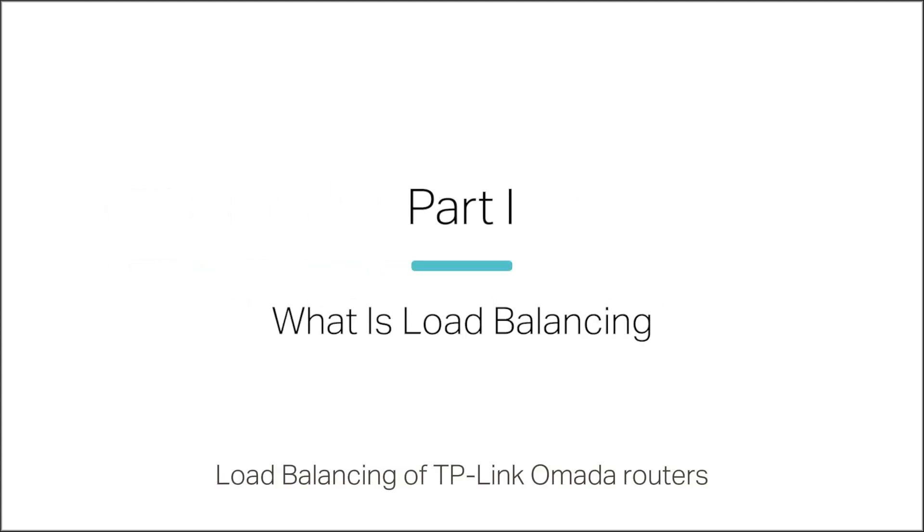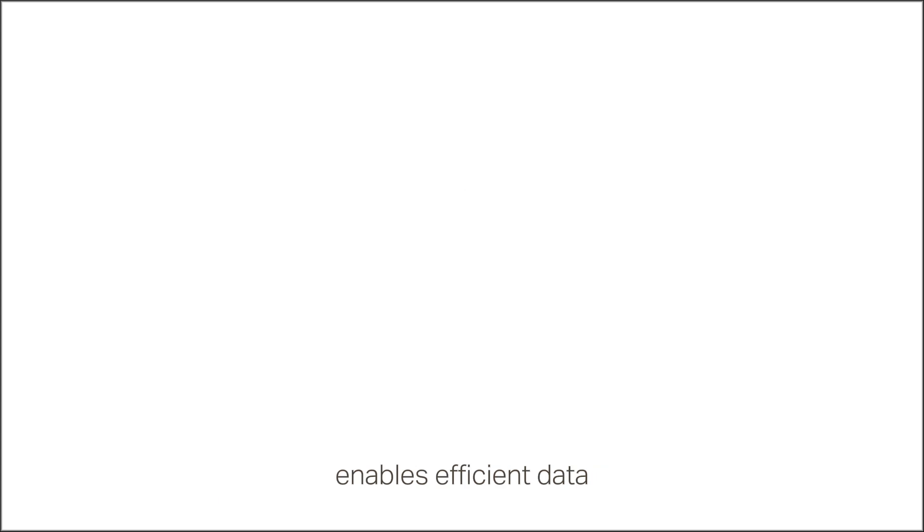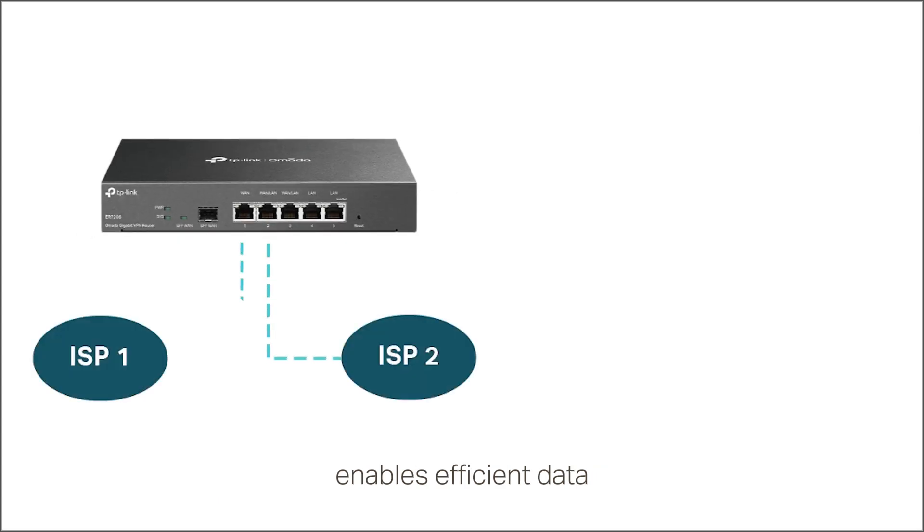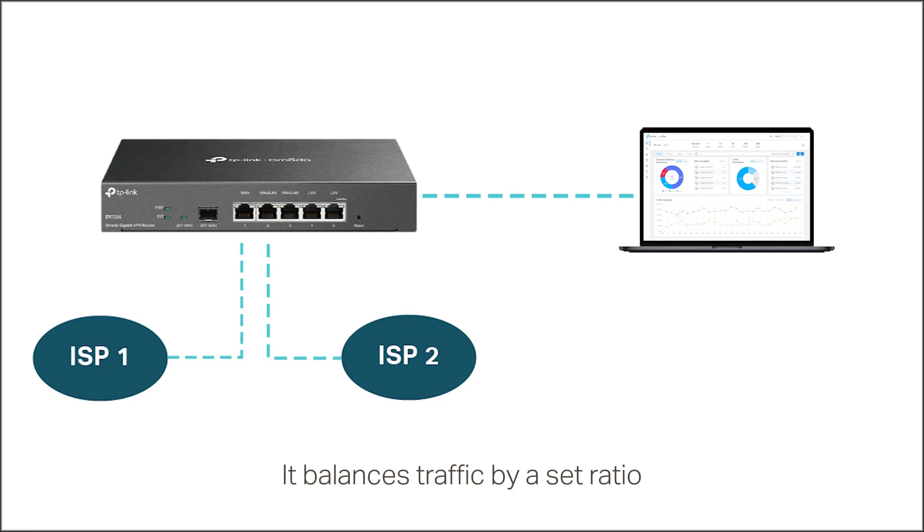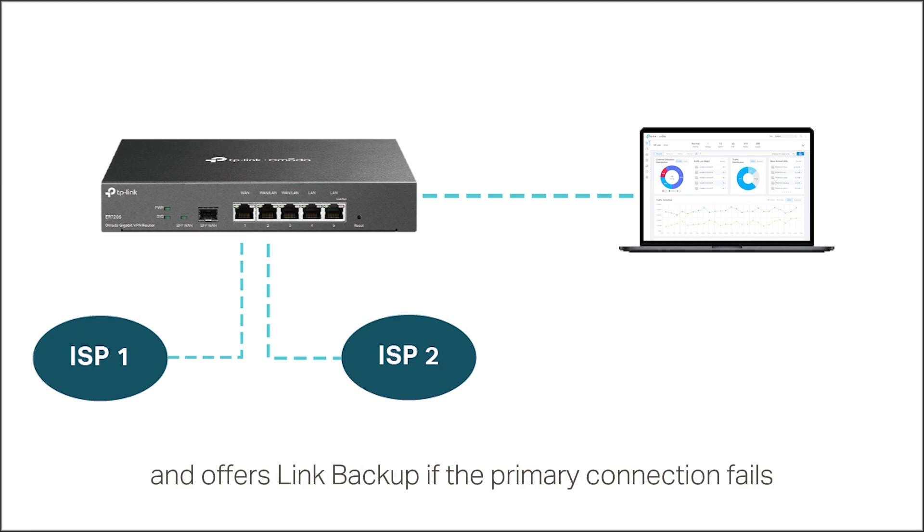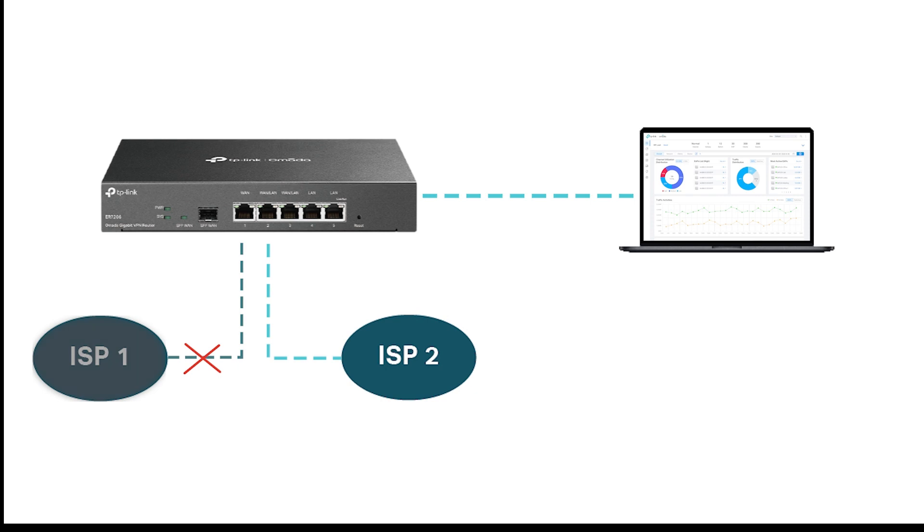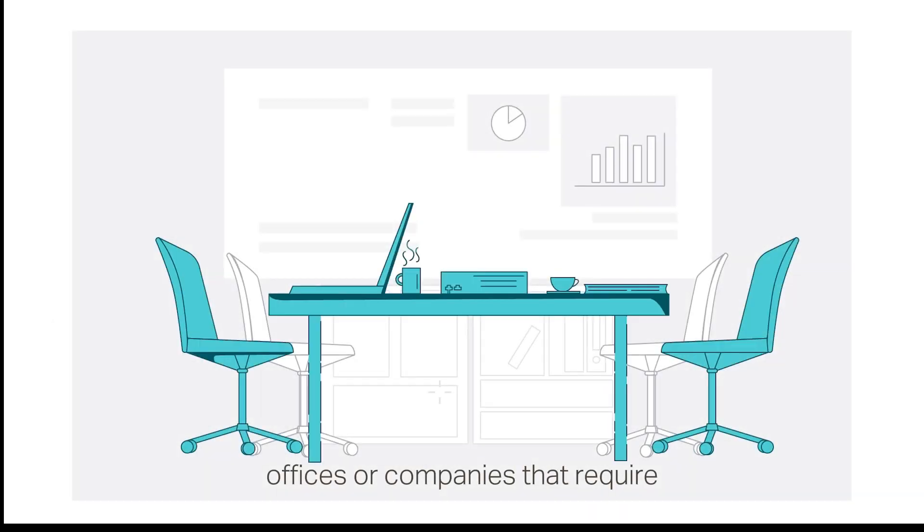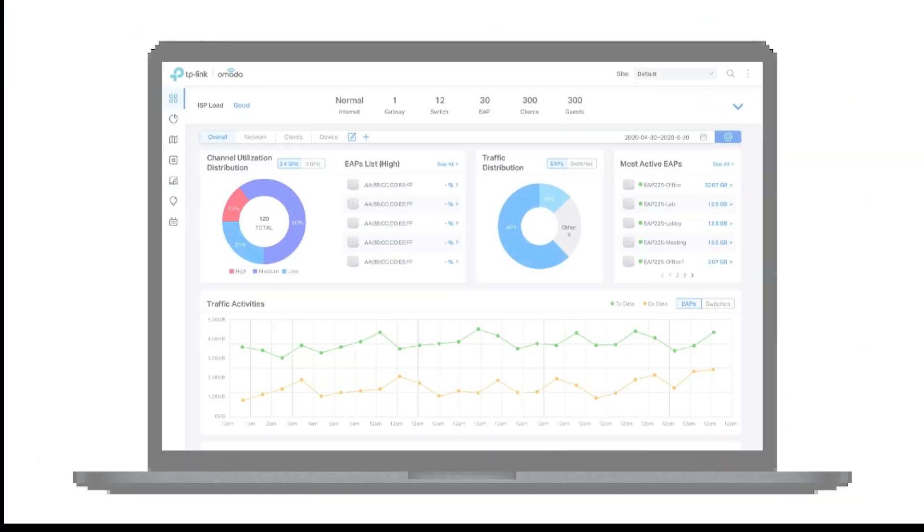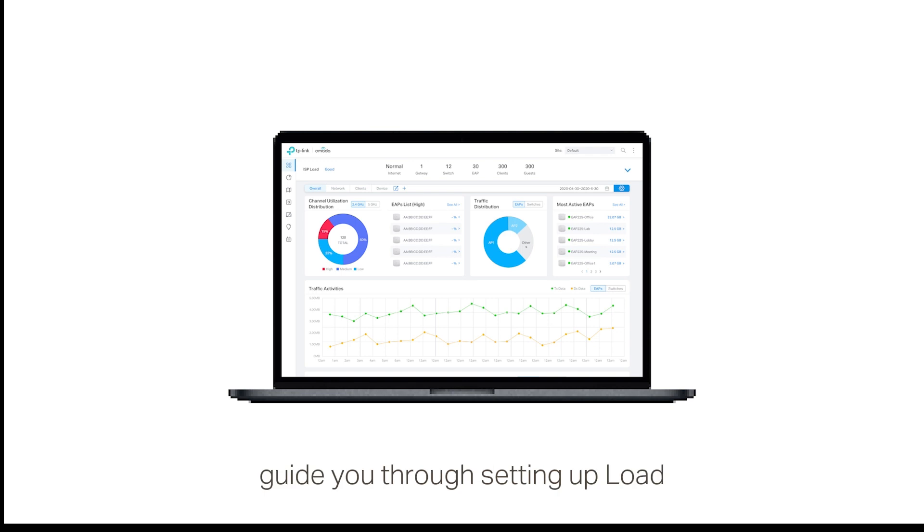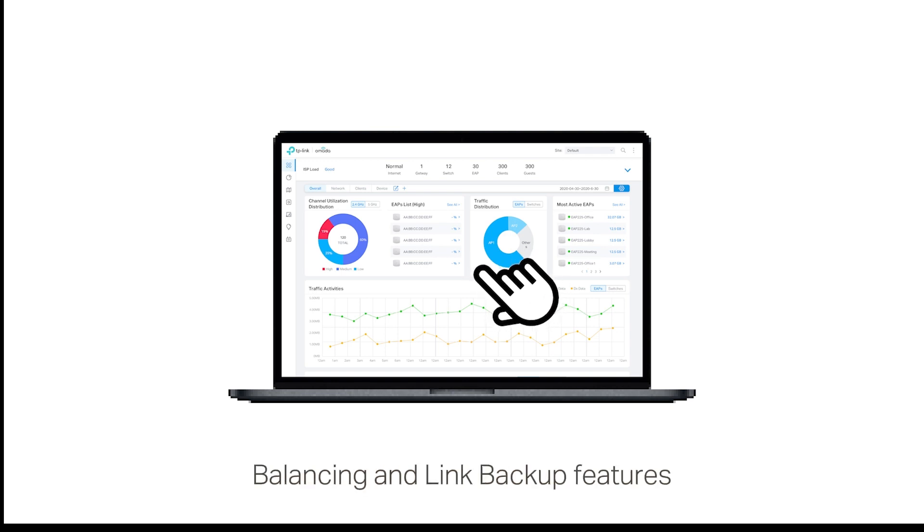Load balancing of TP-Link Omada routers enables efficient data transmissions across multiple WAN connections. It balances traffic by a set ratio and offers link backup if the primary connection fails. This feature is ideal for offices or companies that require large and stable data traffic with multiple WANs. This video will guide you through setting up load balancing and link backup features on the Omada controller.